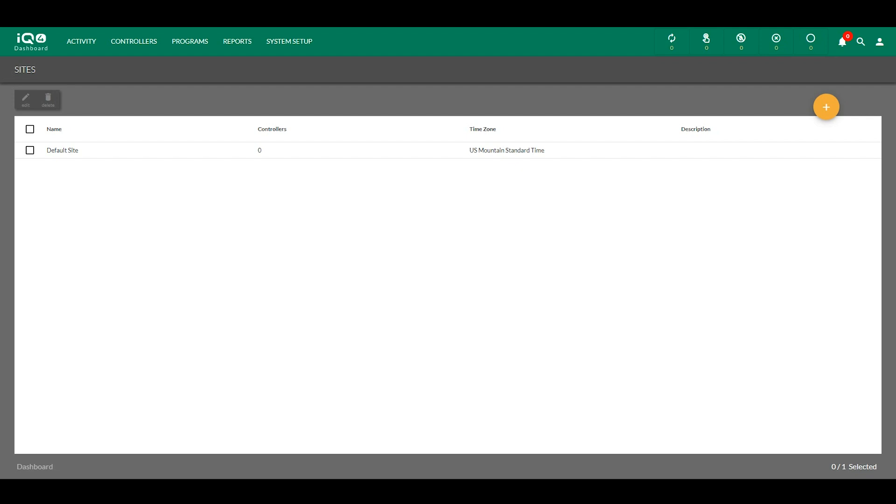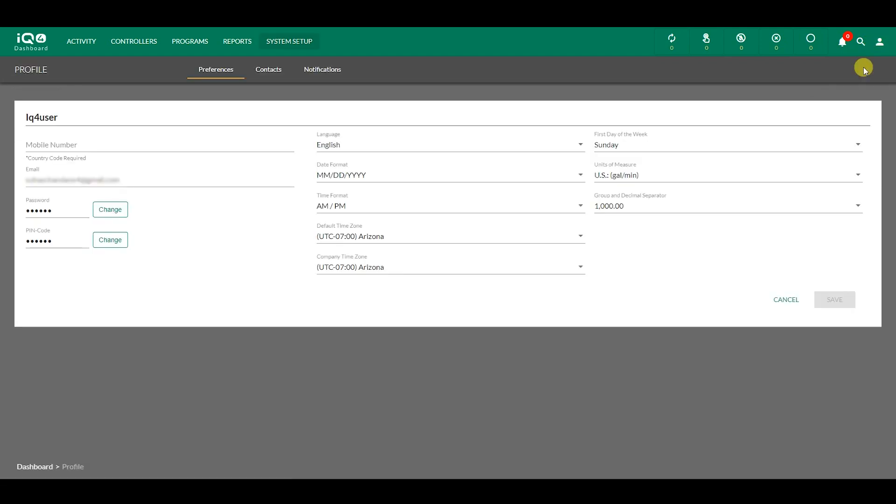To begin a setup, it's recommended that you first define your preferences, which can be accessed through your user profile. In this window, you can adjust the language, date and time formats, units of measure, and more.